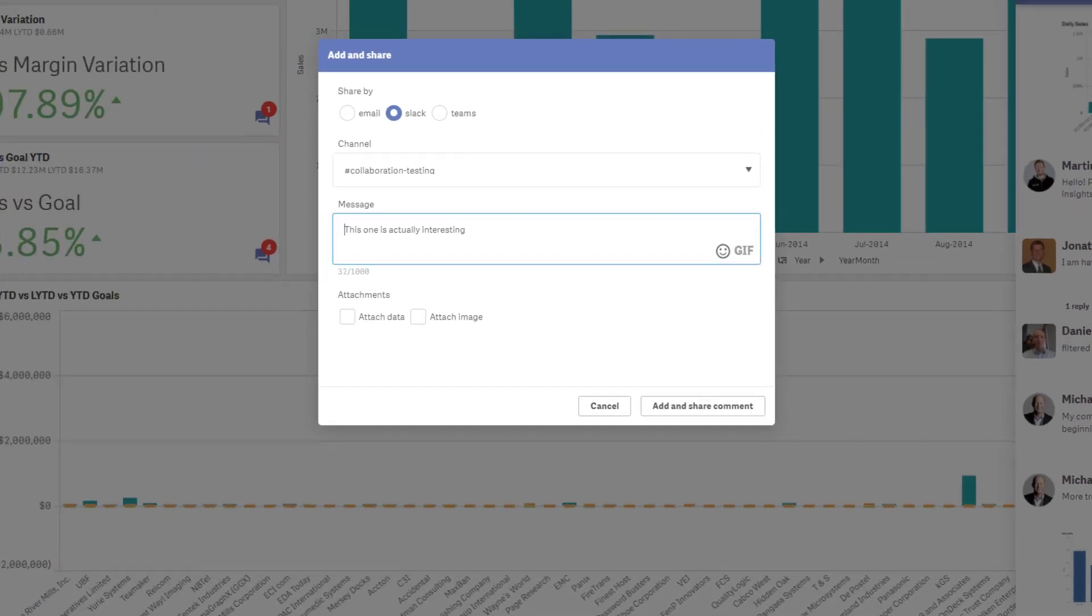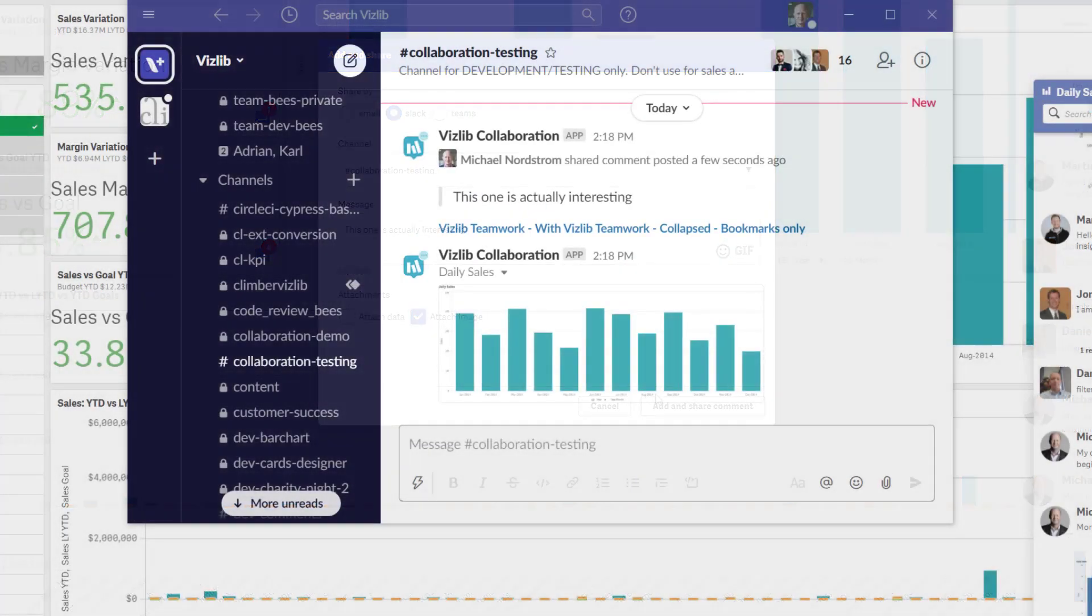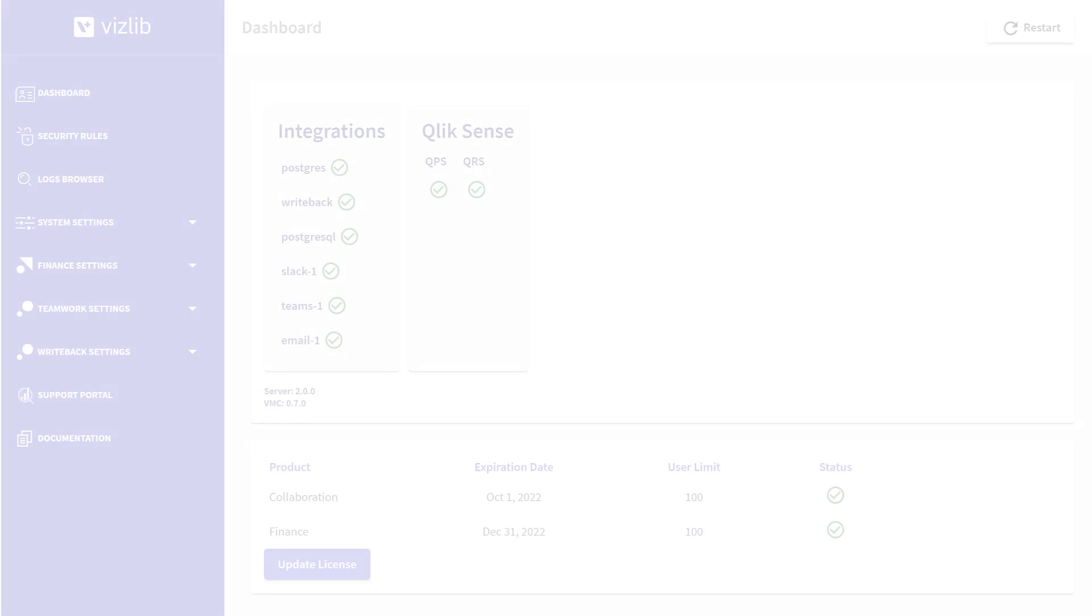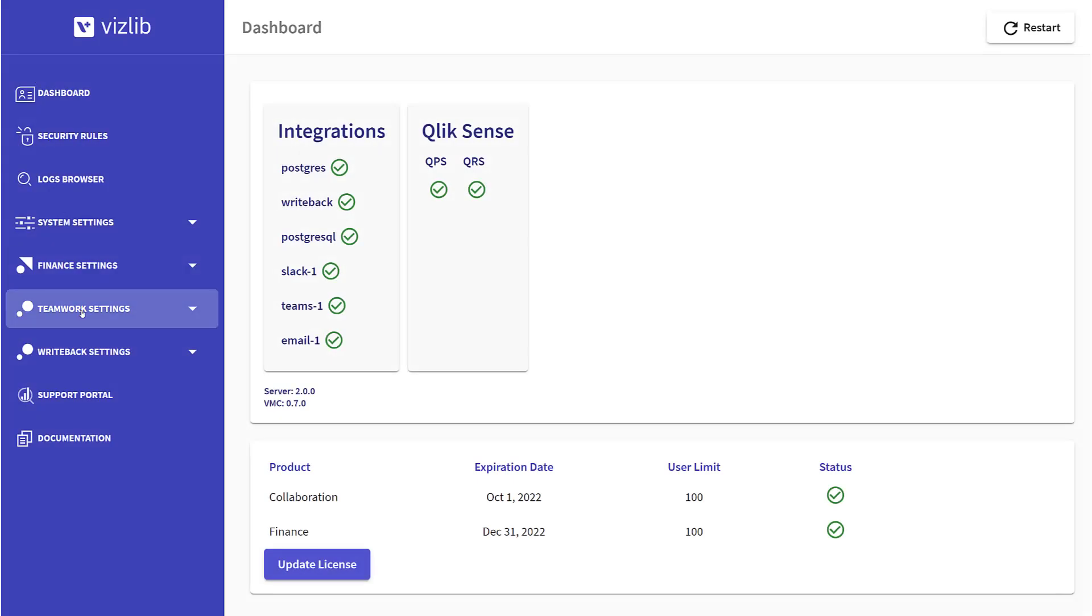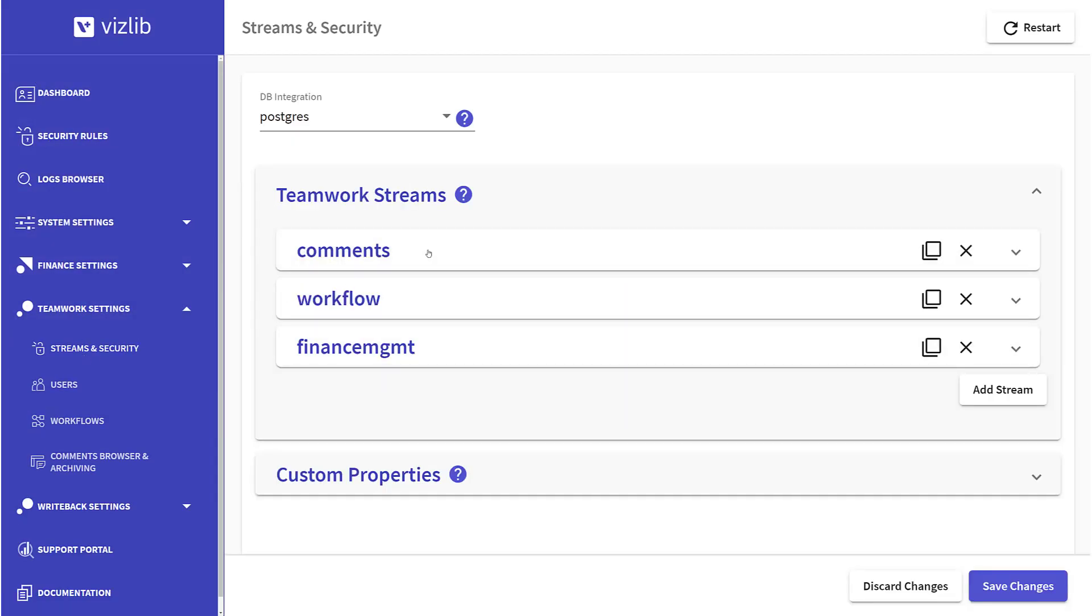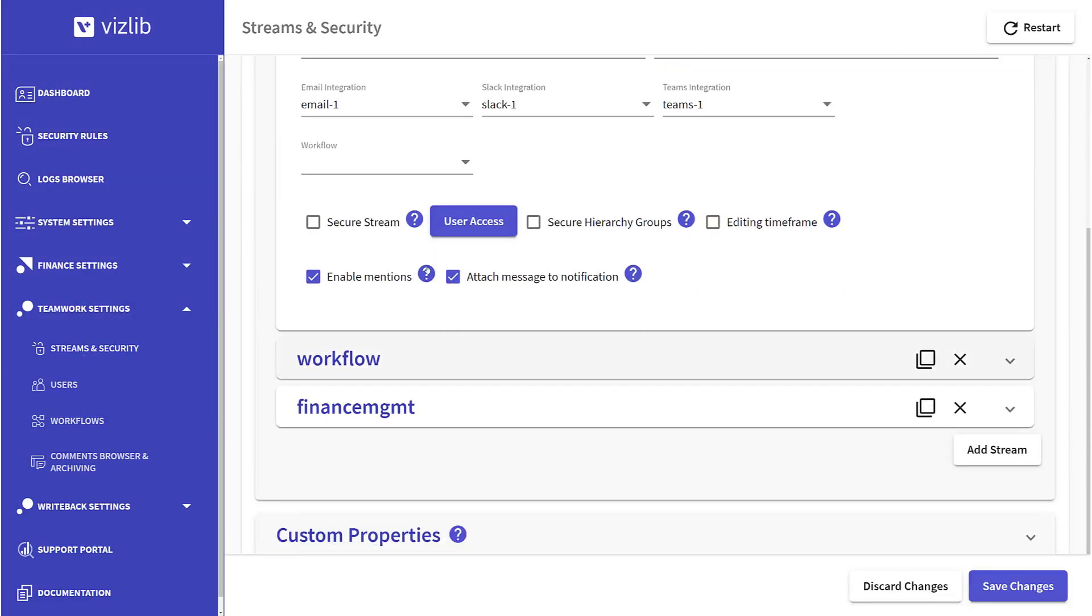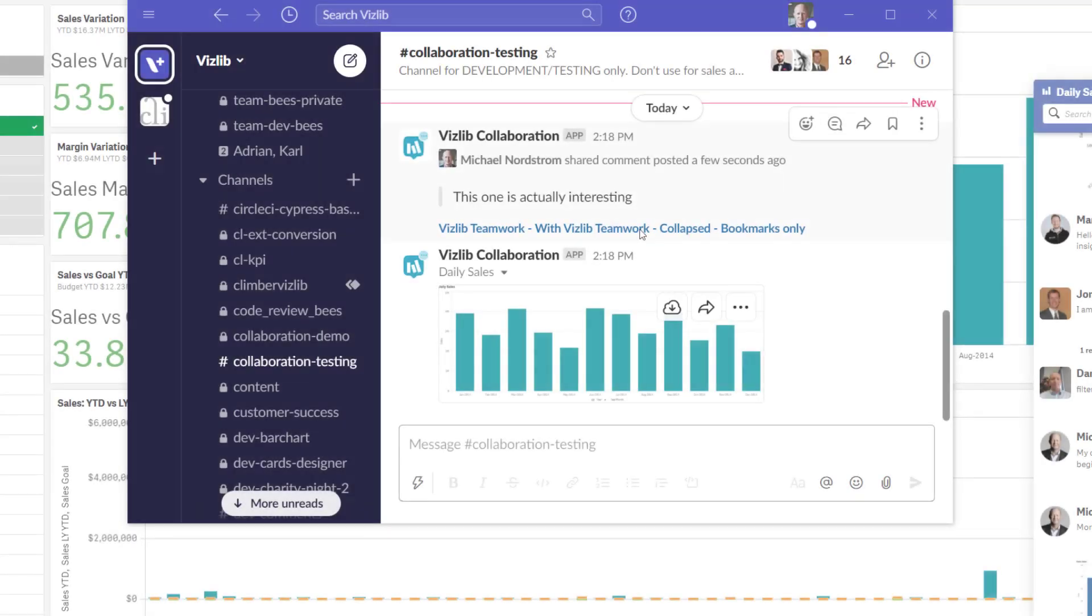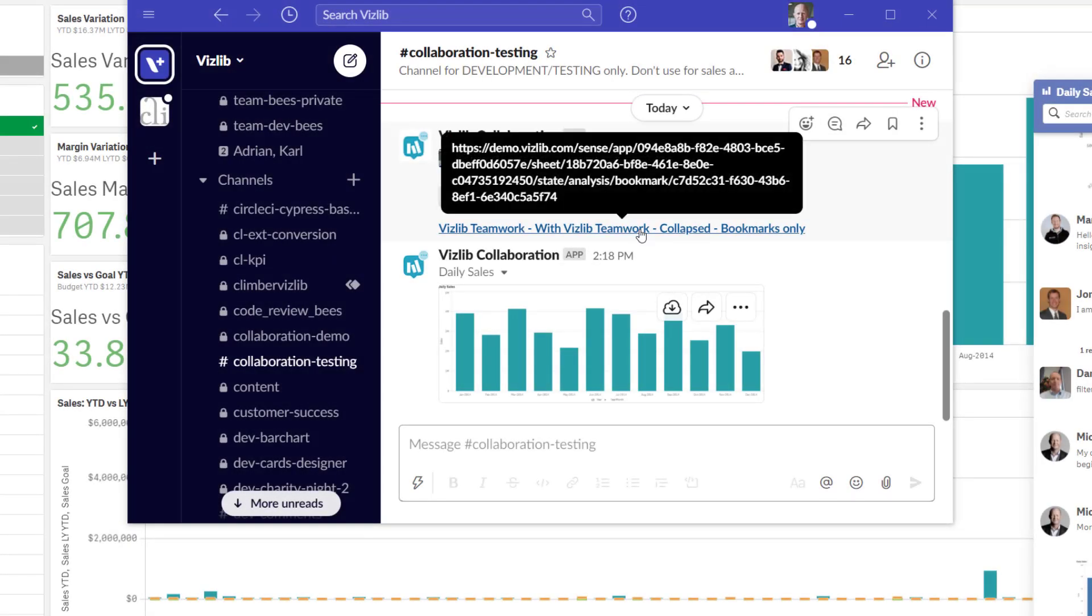To trigger interaction with other stakeholders, all comments including the chart snapshots can be shared using Microsoft Teams, Slack, or email. Don't worry, you can lock things down to certain domains so data doesn't leave your organization.